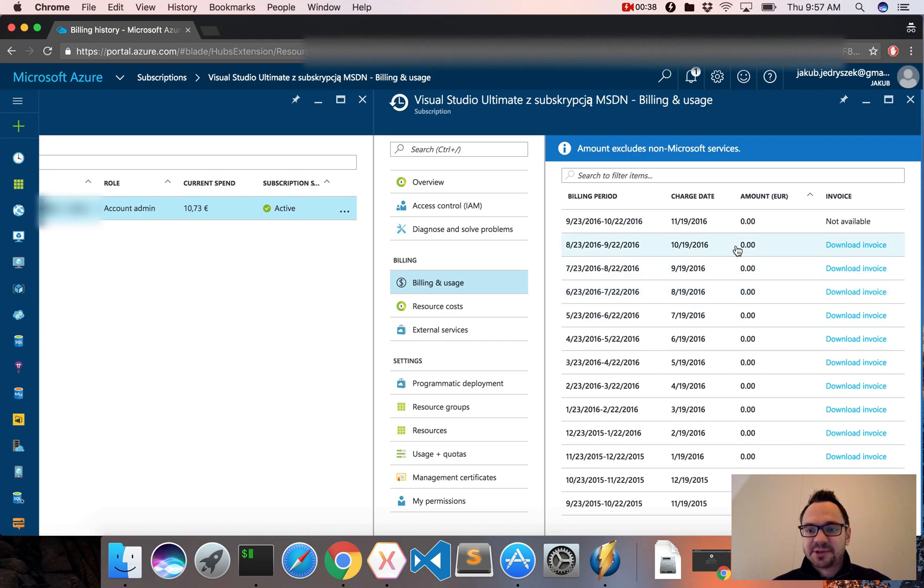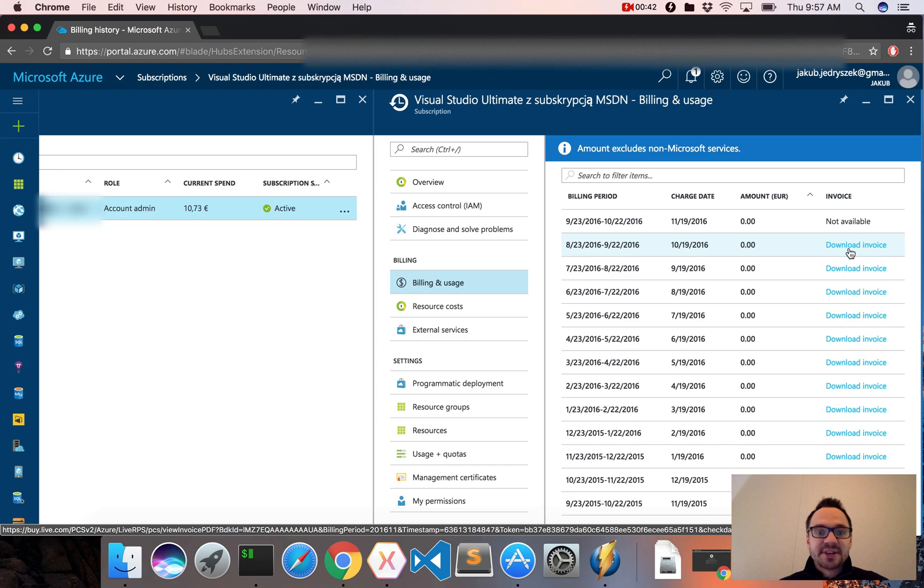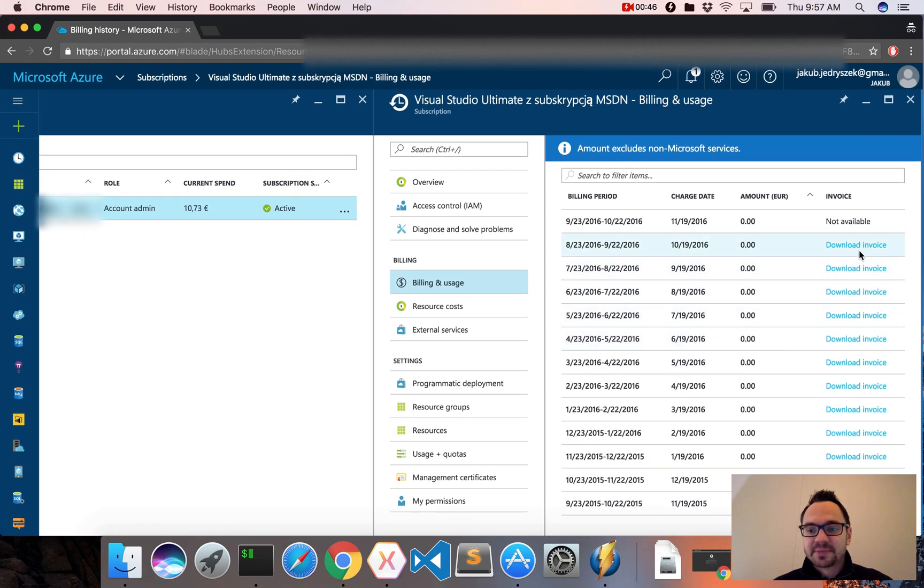For example, for the last period, the amount is zero euro because I have MSDN credits, so if I don't exceed the credits, I am not paying anything.